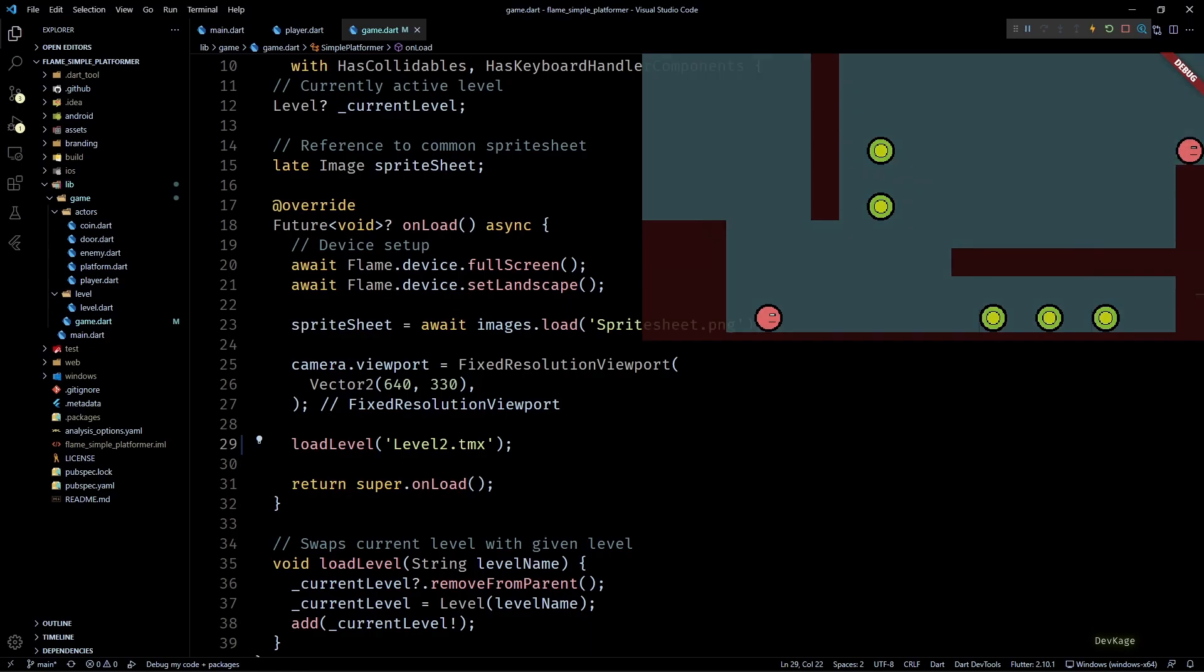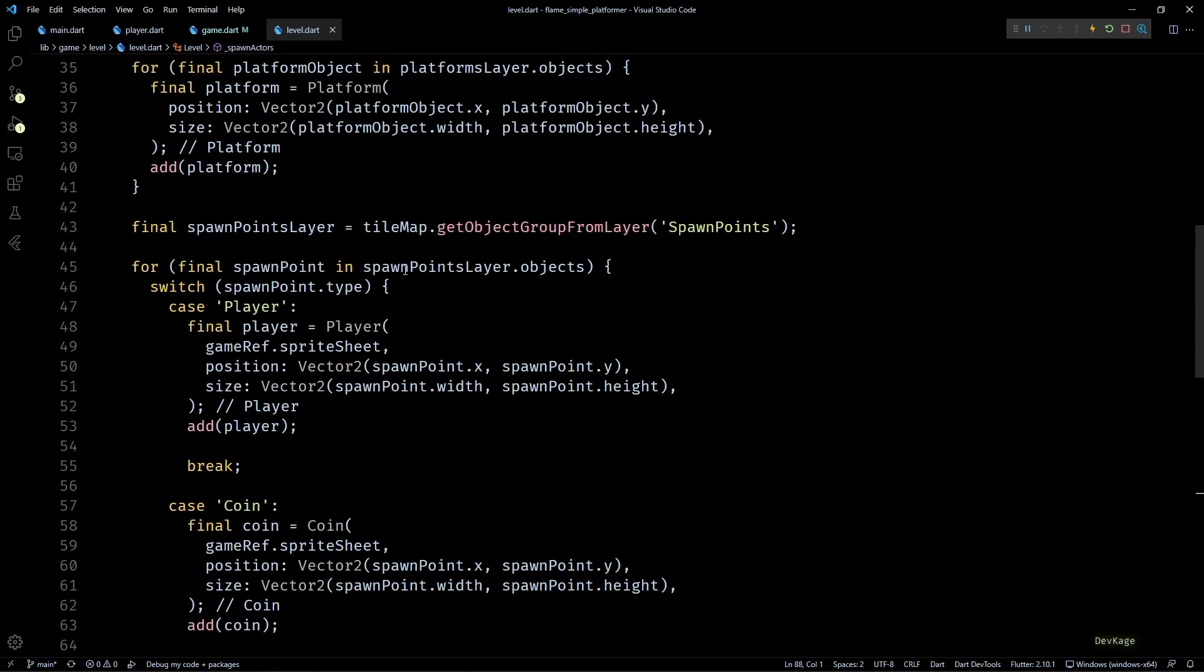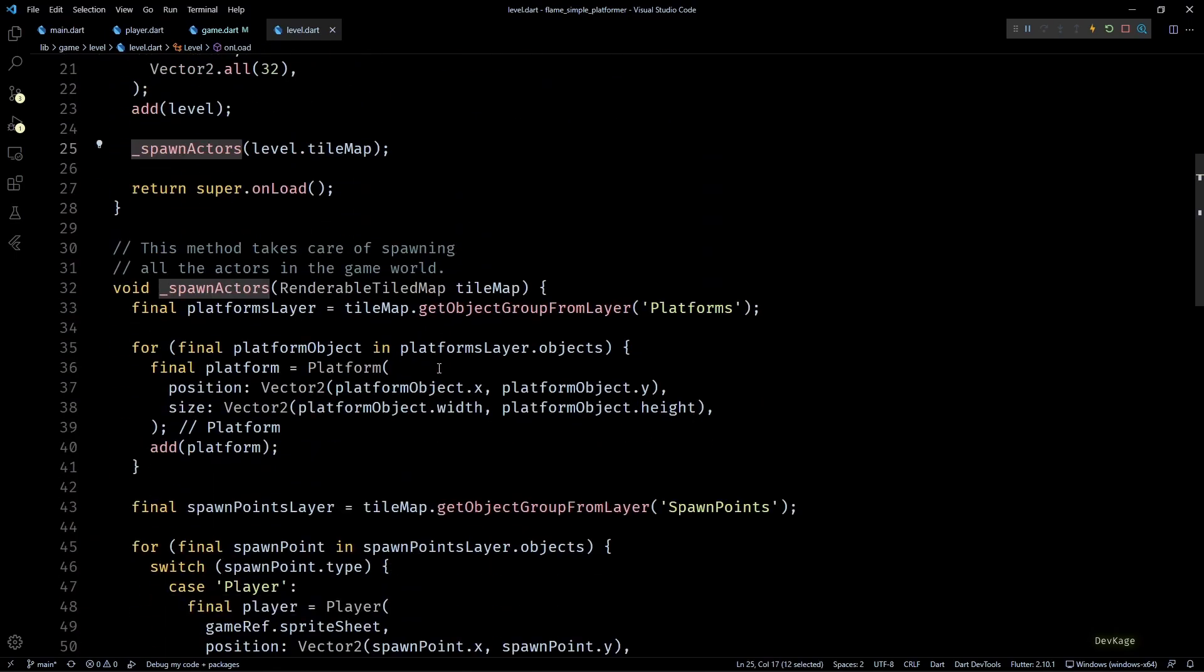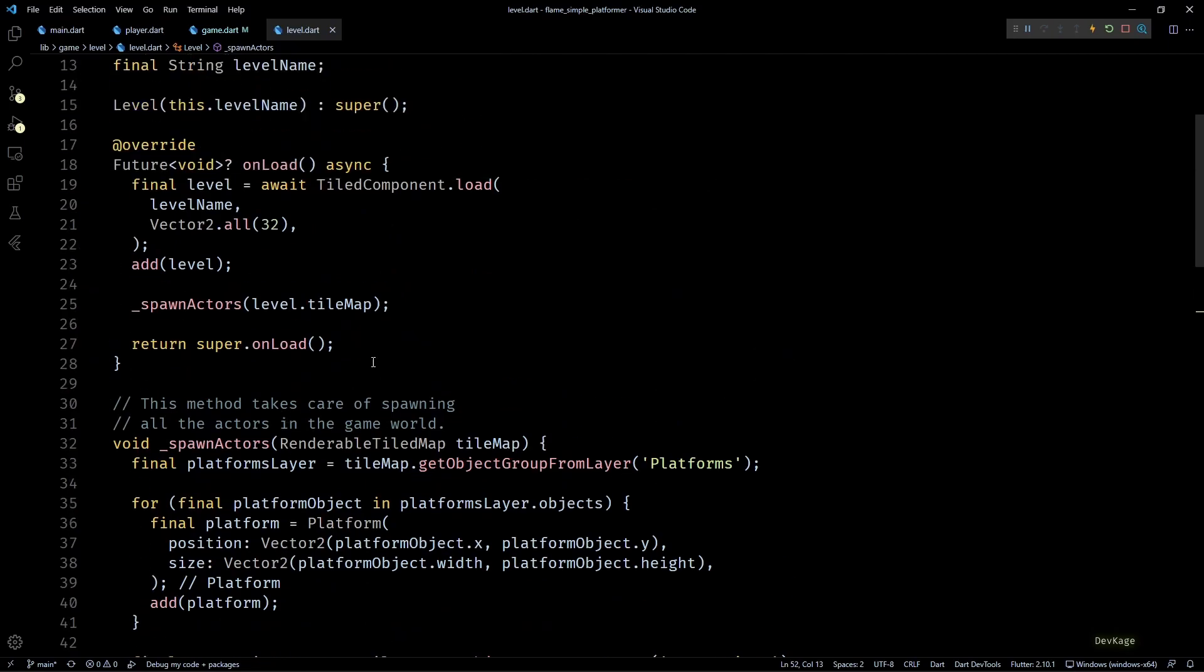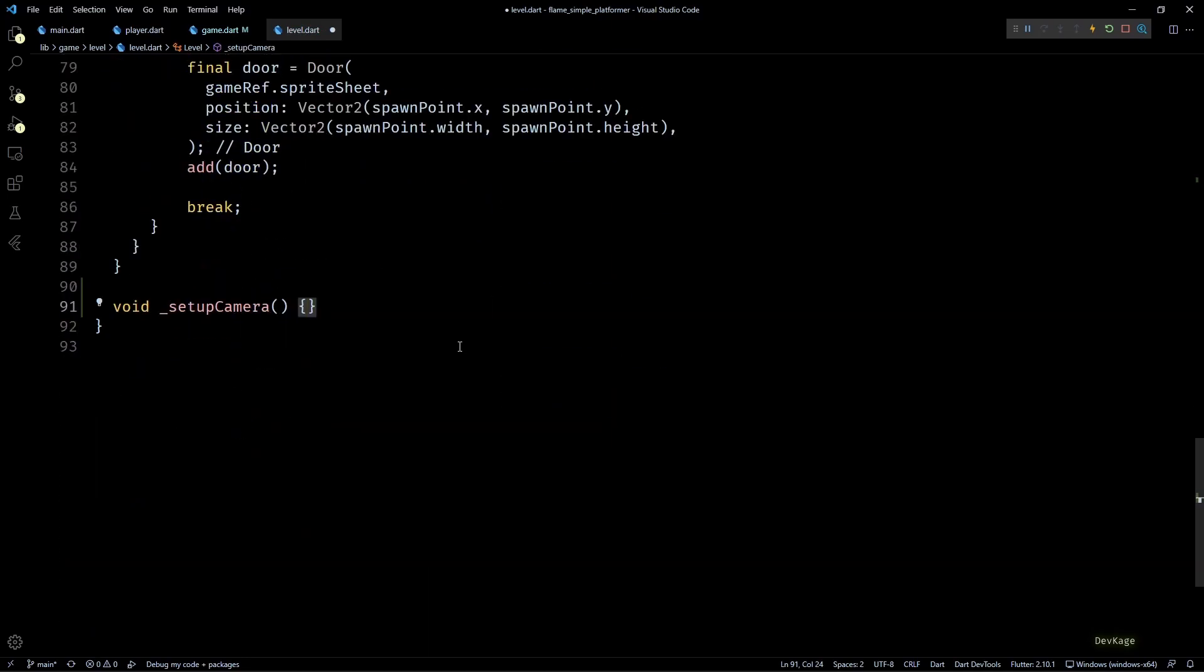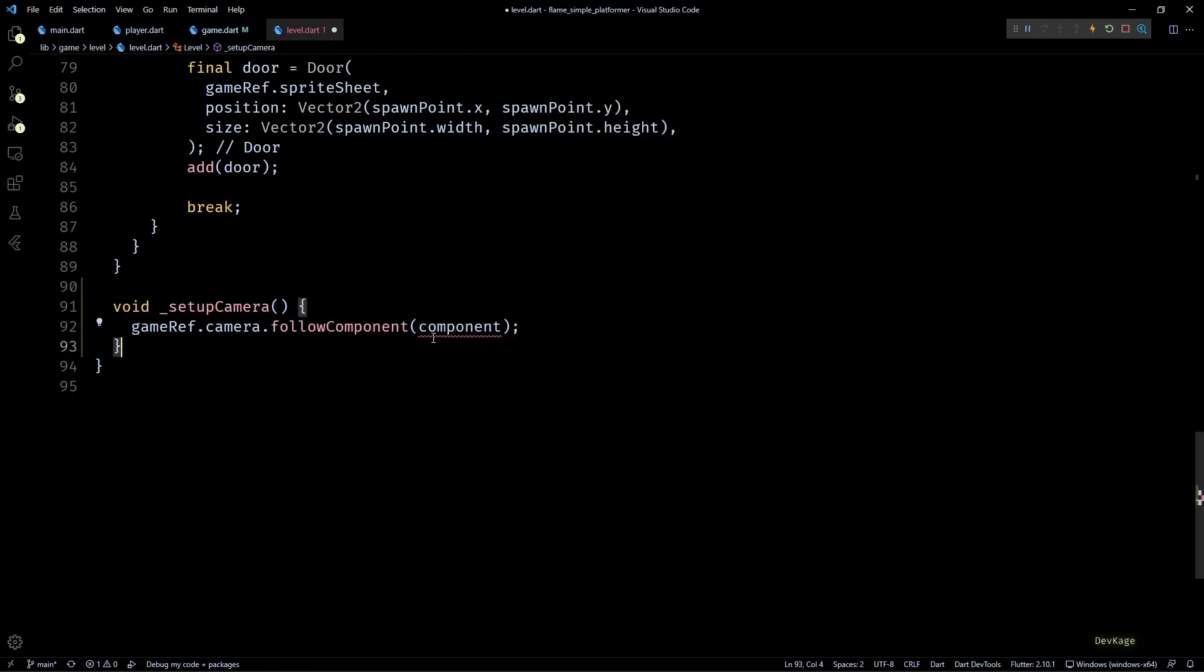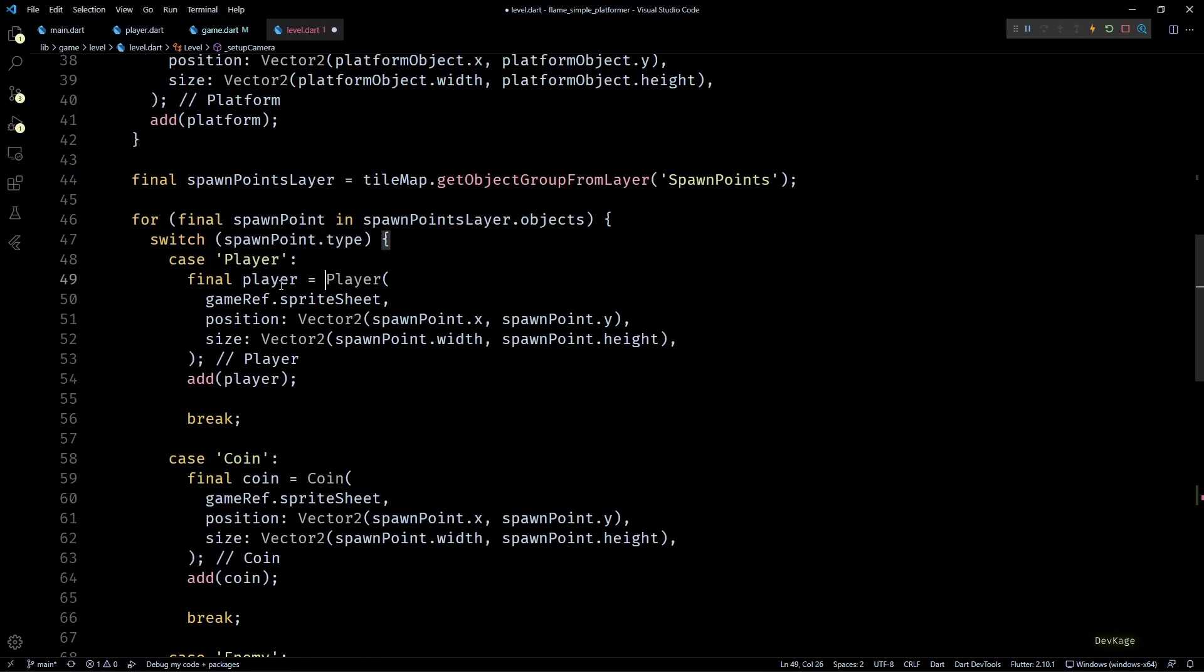So in this video I'll be fixing both these issues. First, let's go to the onLoad method of our level class. Here you can see that we call the spawn actors method which then spawns the player component in the level. So to make the camera follow this player component, I'll call a new method after spawn actors named setup camera. Now let's define this new method. Here to access the camera we can use the game ref, and on this camera object I'll call the follow component method.